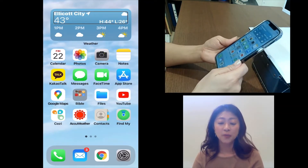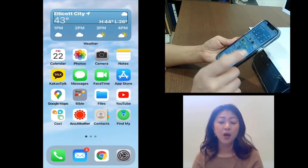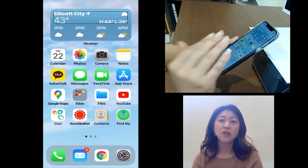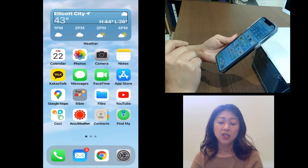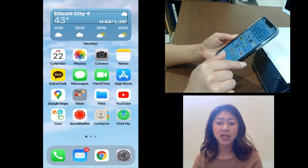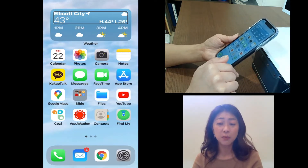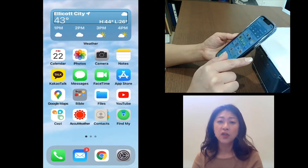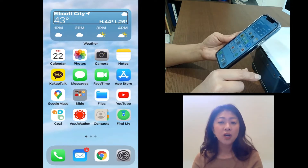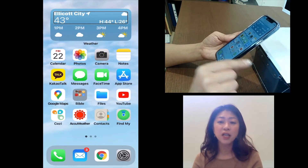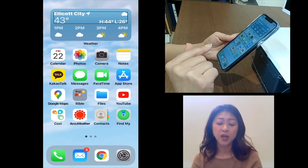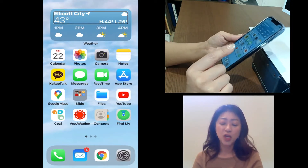So what's the rotor in VoiceOver? The rotor is like an invisible dial placed on the iPhone screen. Through the rotor, I can change the settings of VoiceOver, like reading speed, increase or decrease volume, or reading text by word or character, and so on.